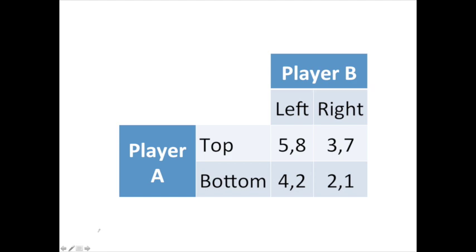Let's take a look at finding dominant strategies and maximin strategies given the table form like the one shown on the screen. What we want to do is focus on one player at a time to make it easier to calculate. We're going to start by looking at dominant strategies.